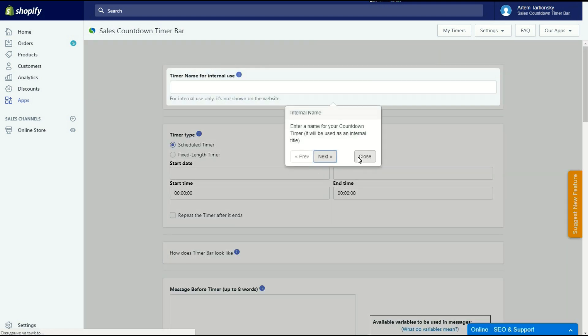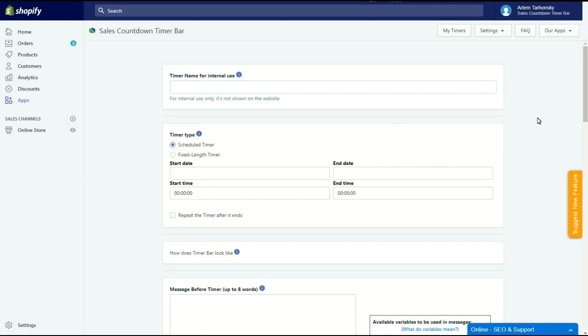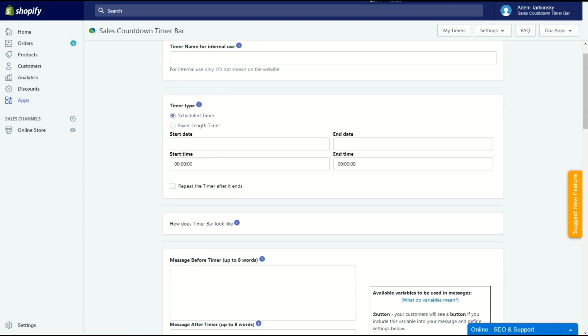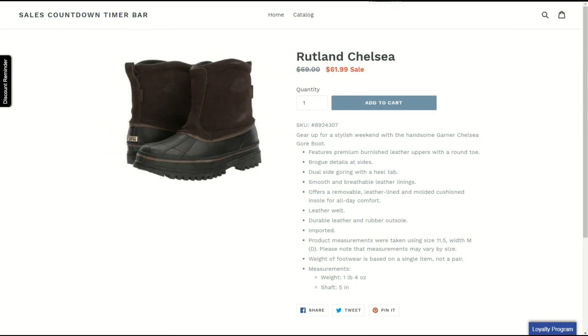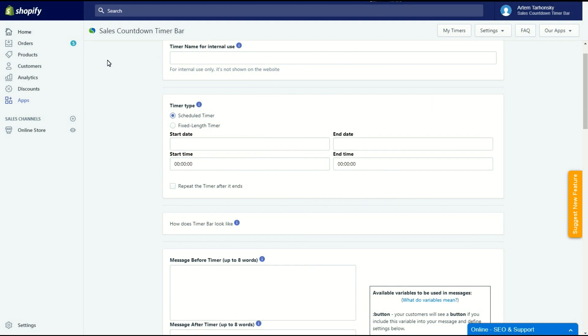I'm going to create a countdown timer that will be shown on two product pages. These products are the ones selling worst of all. I have already put them on sale with a 10% discount and now I want to create a sense of urgency. I'll name this timer Hurry Up. This is an internal name and it won't be shown on the storefront.